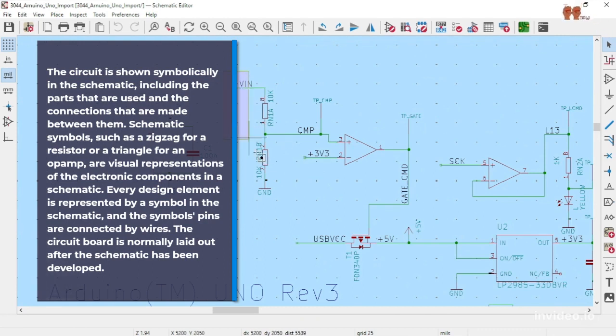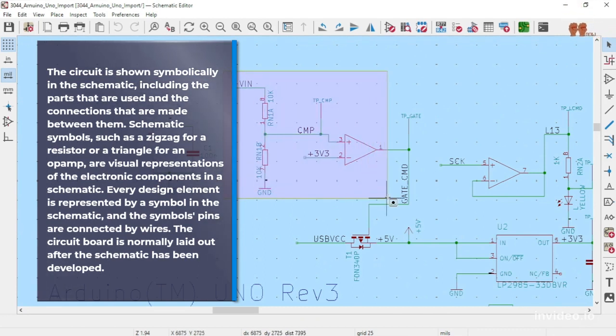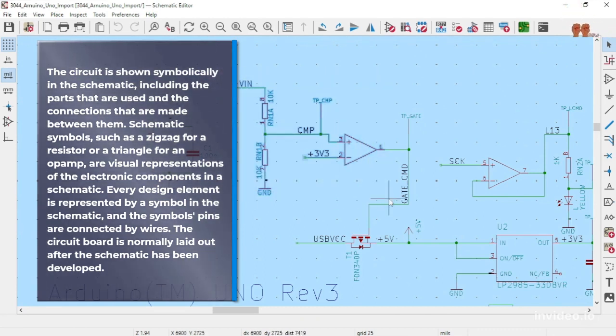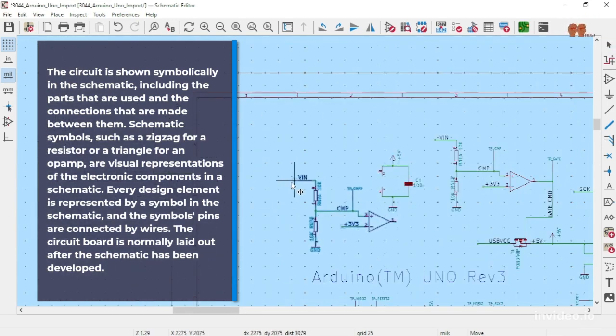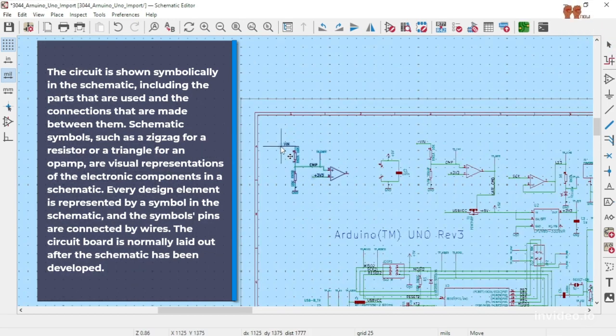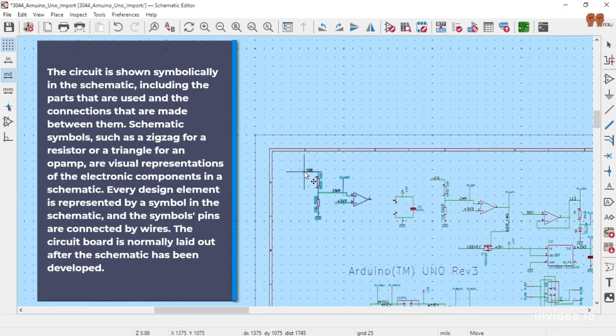Schematic symbols, such as a zigzag for a resistor or a triangle for an op-amp, are visual representations of the electronic components in a schematic.